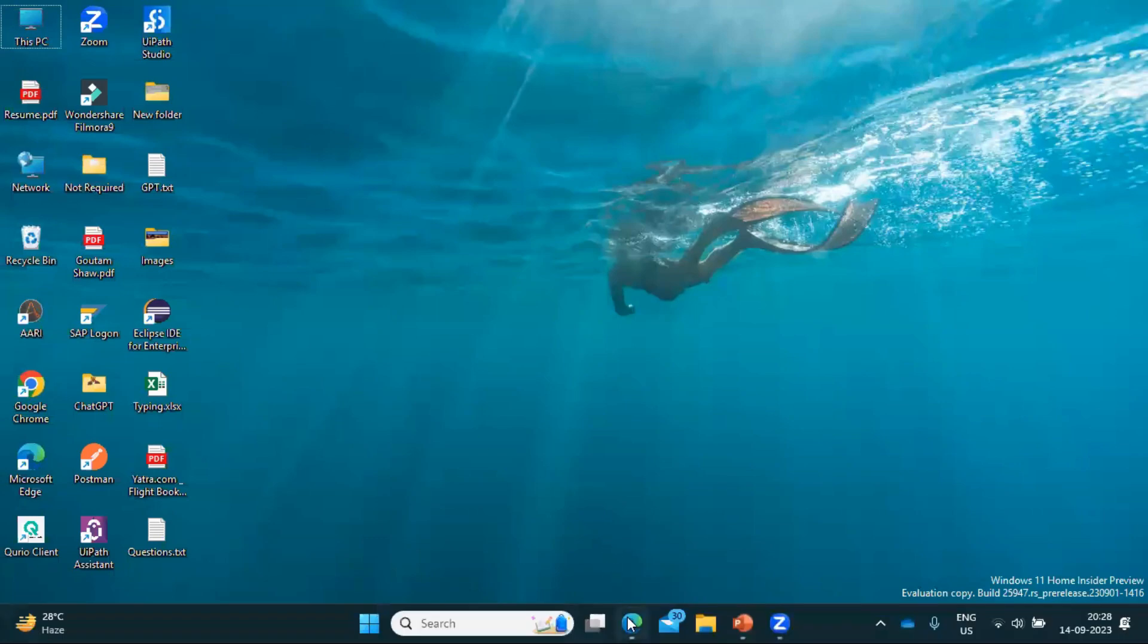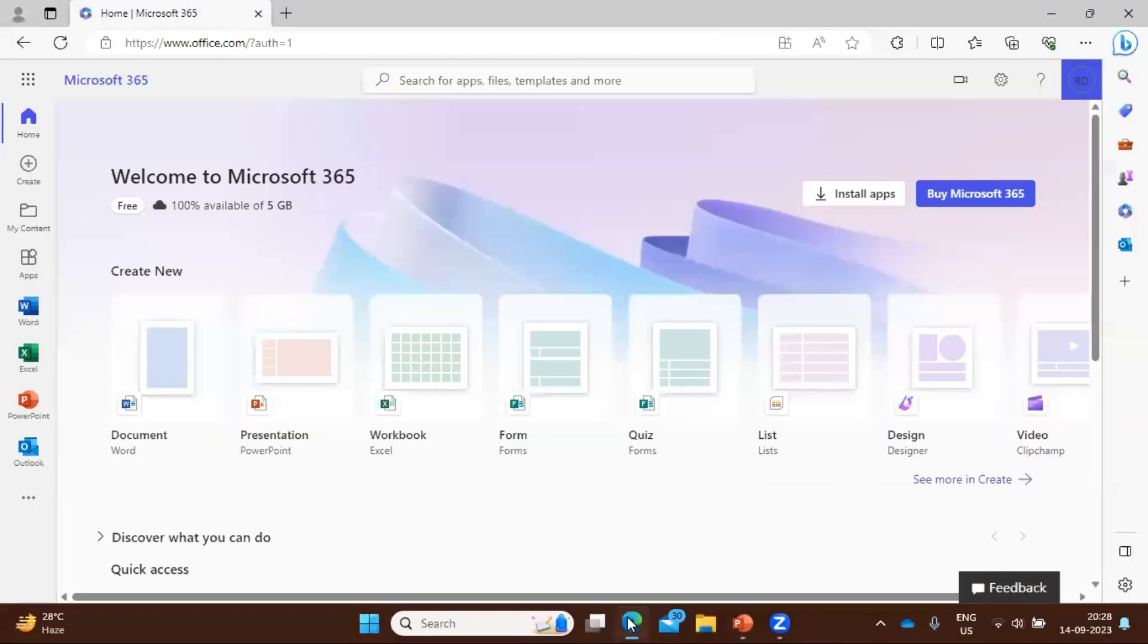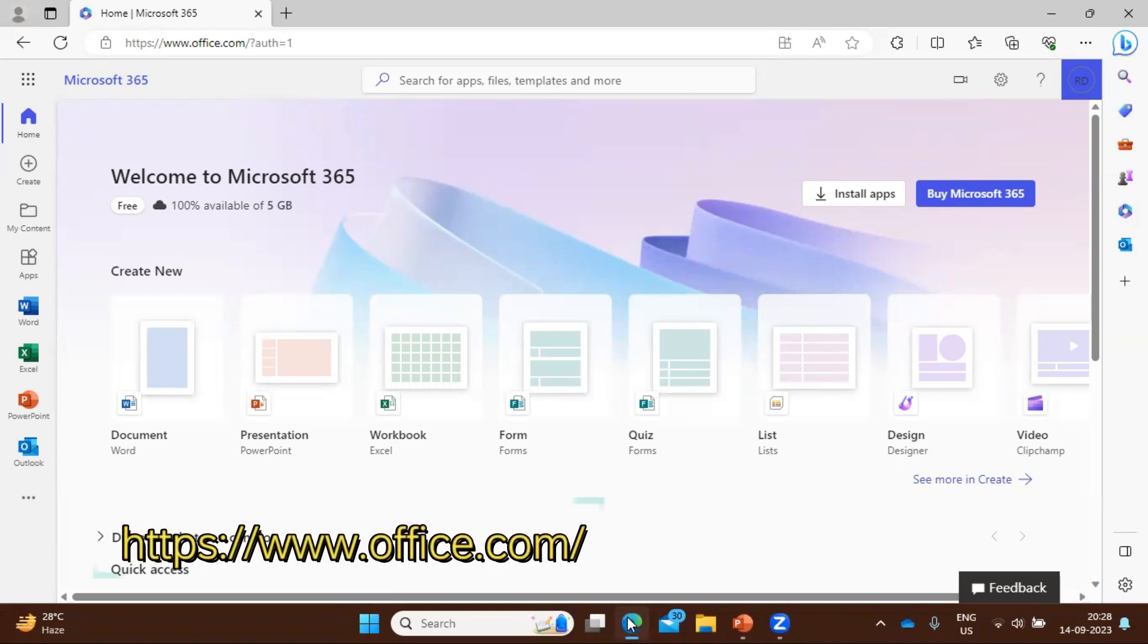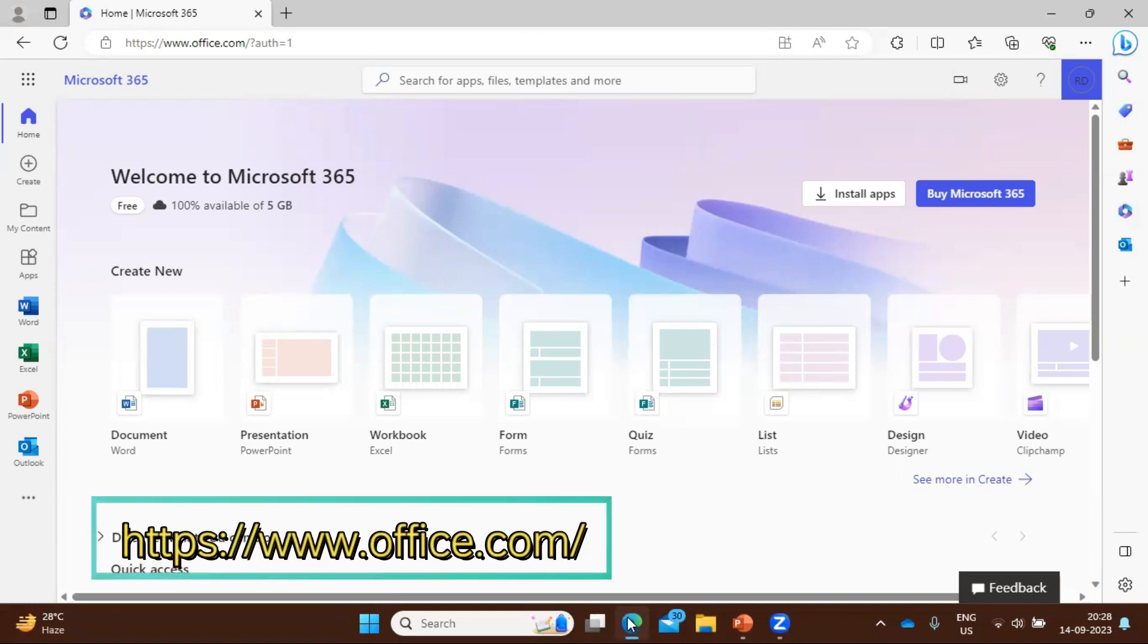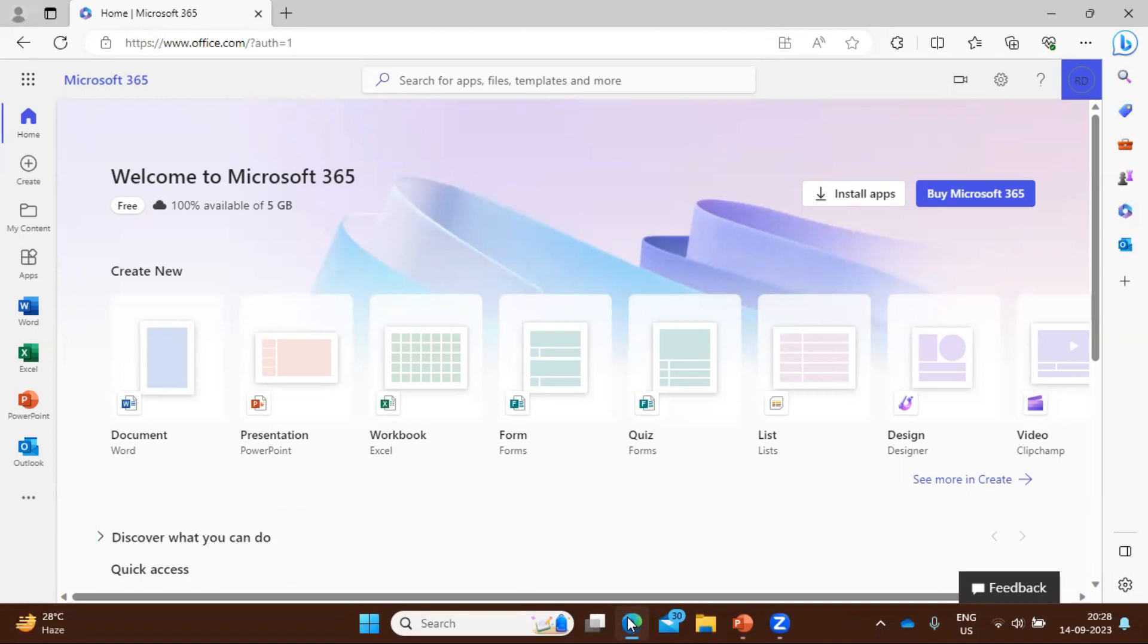So in order to get access to Microsoft Power Automate Desktop, you must have your Microsoft account. Okay, in case if you do not have the Microsoft account, you can create it. It's free to create, like Gmail. Okay, so for my case I'm having already a Microsoft Outlook account.